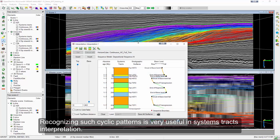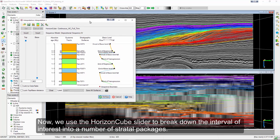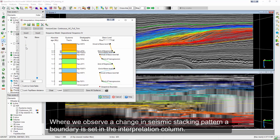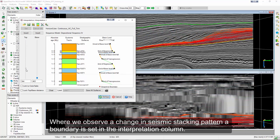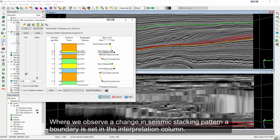Now, we use the horizon cube slider to break down the interval of interest into a number of stratal packages. Where we observe a change in seismic stacking pattern, a boundary is set in the interpretation column.